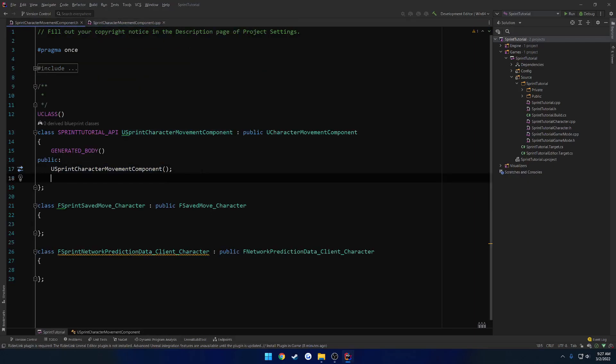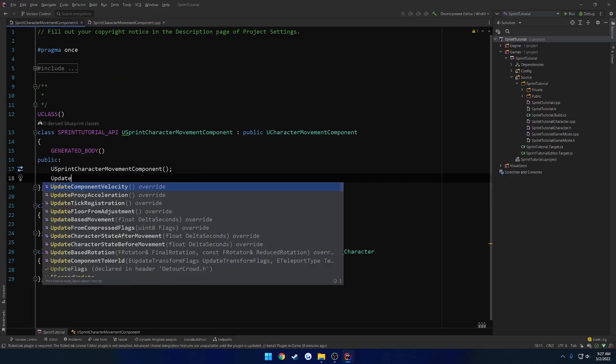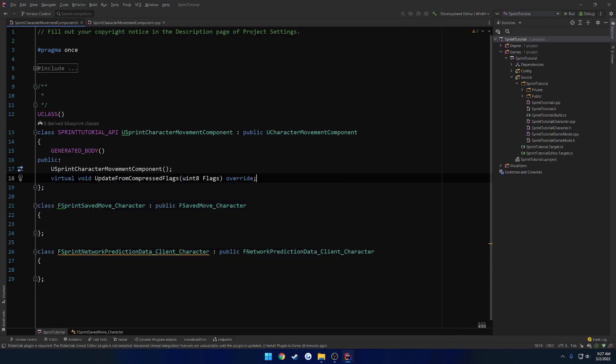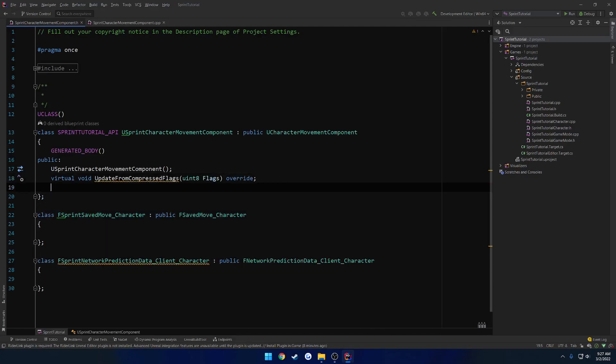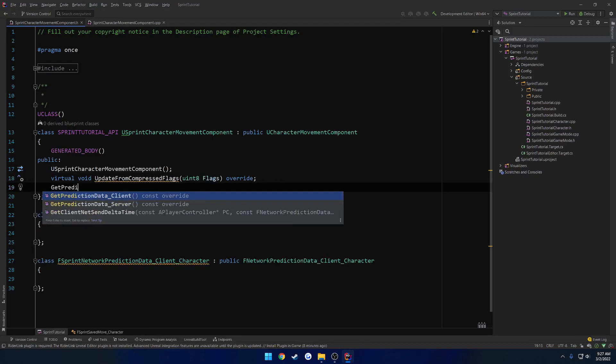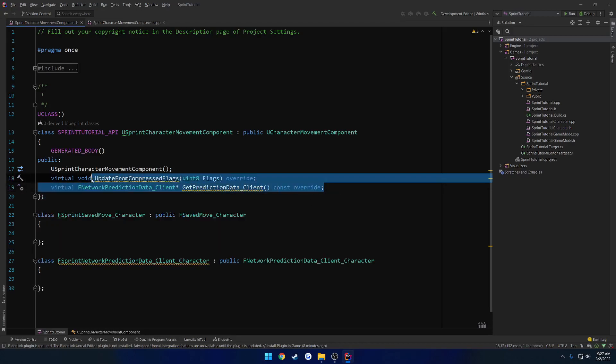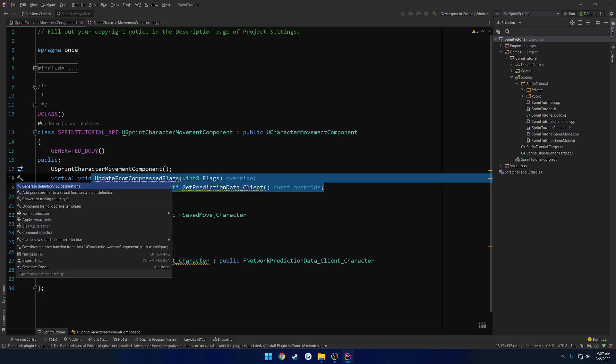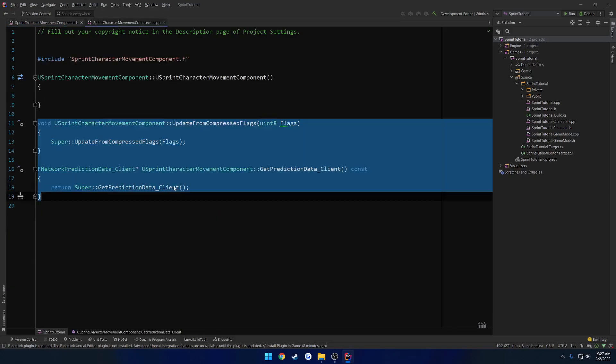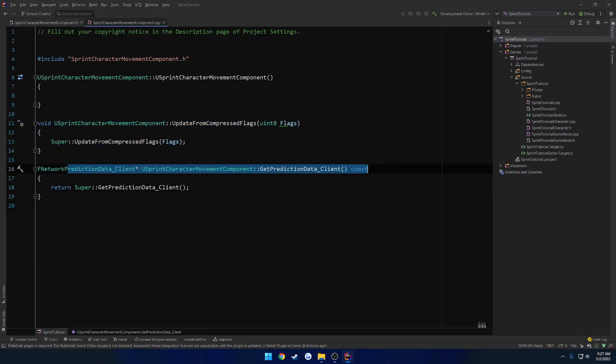So now we want to do update from compressed flags. And we also want to get prediction data client. So we want to override these two. So let's go ahead and create their definitions. Like so. And in regards to the get prediction data client, we don't need to call super.